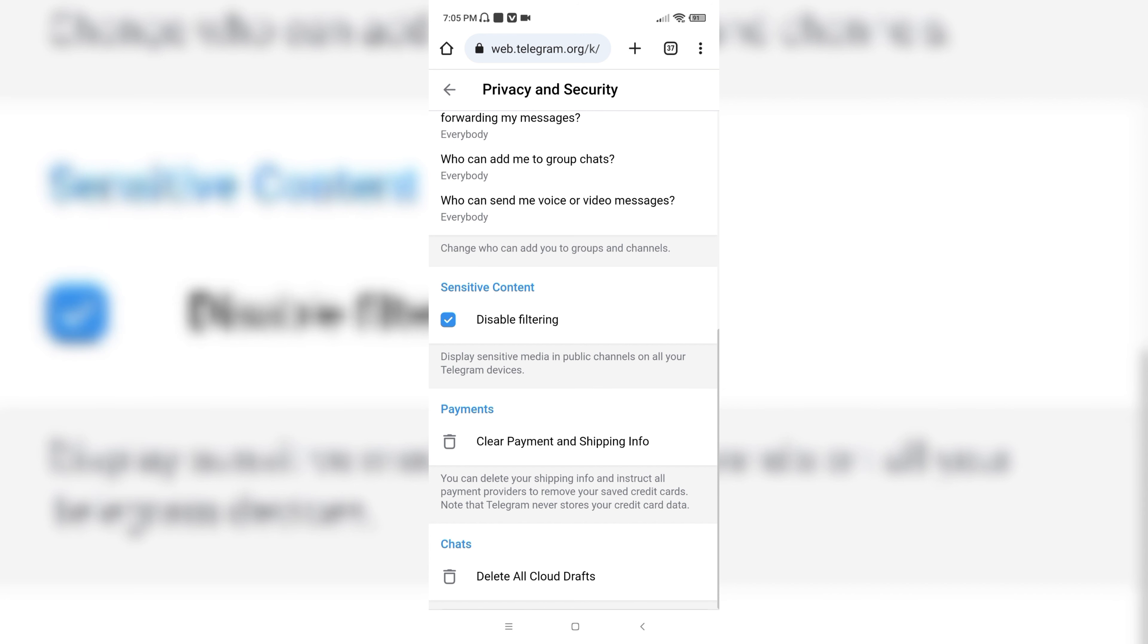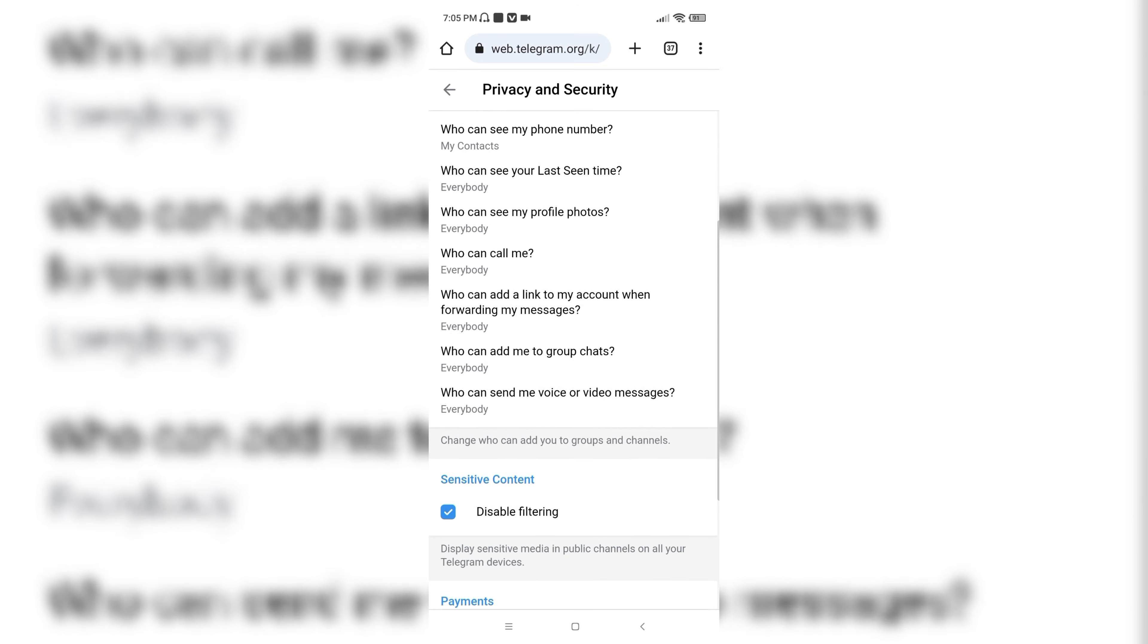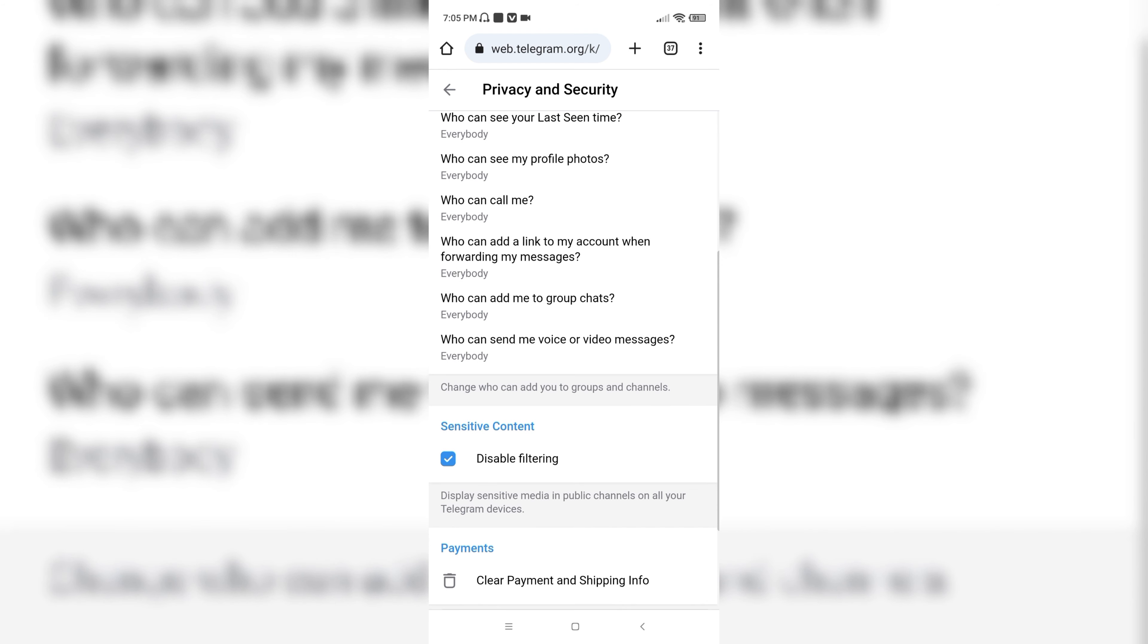And yes, you are done. Now you can see sensitive content on the Telegram app. So that's it for today, guys.